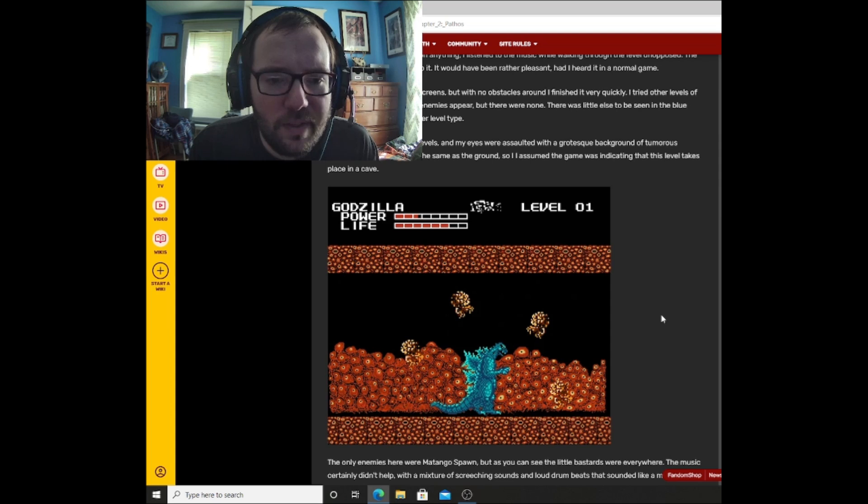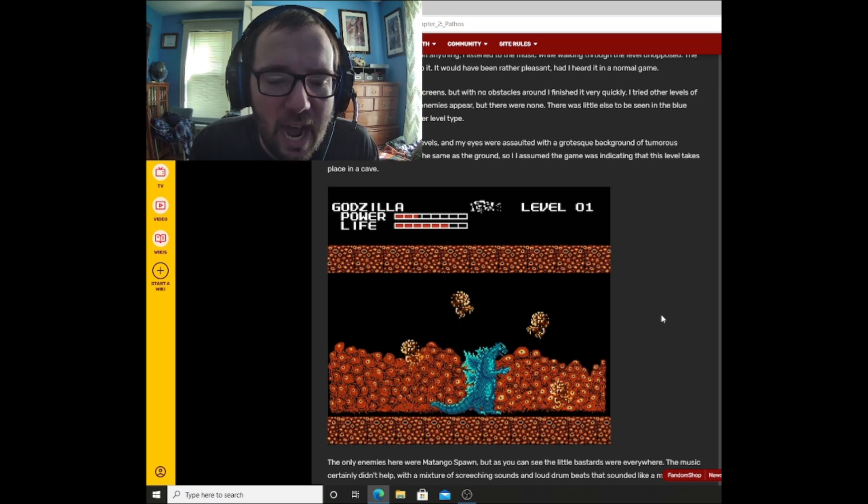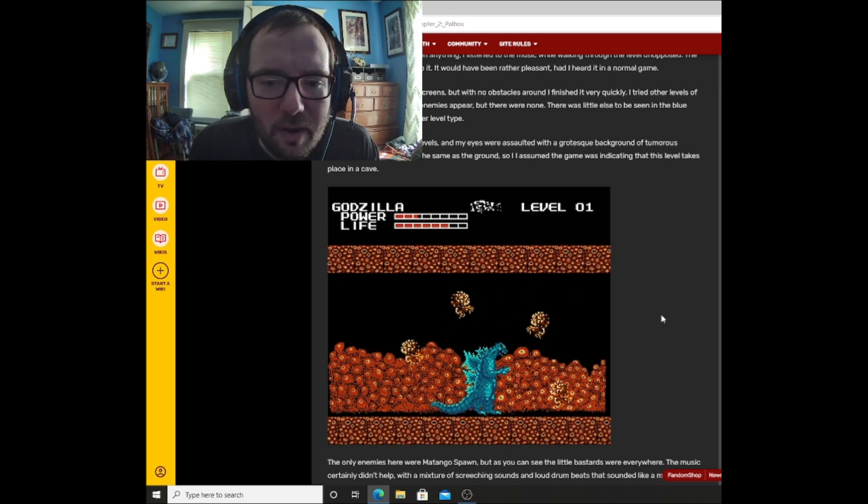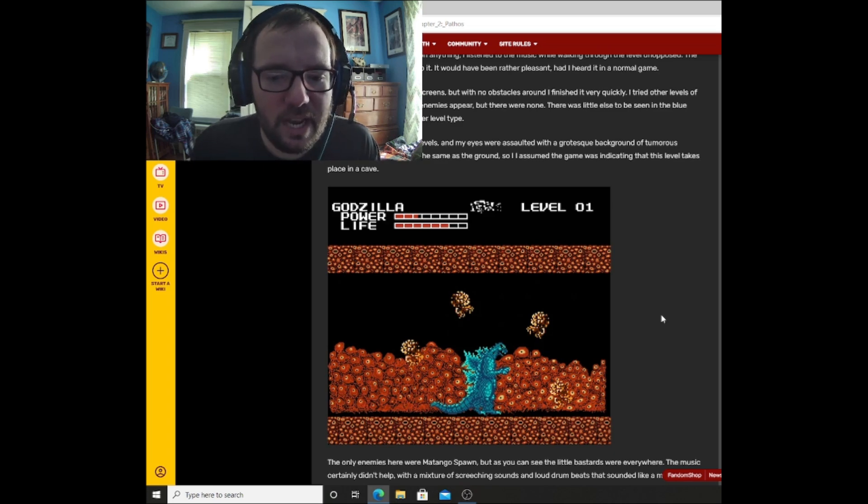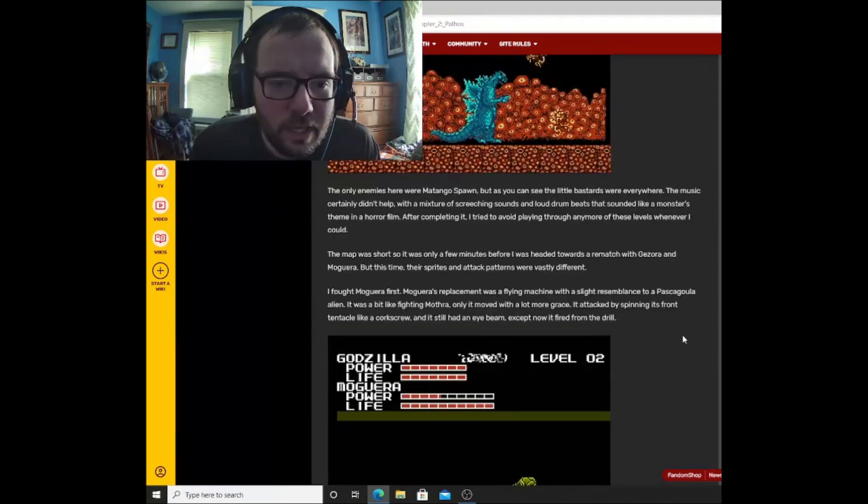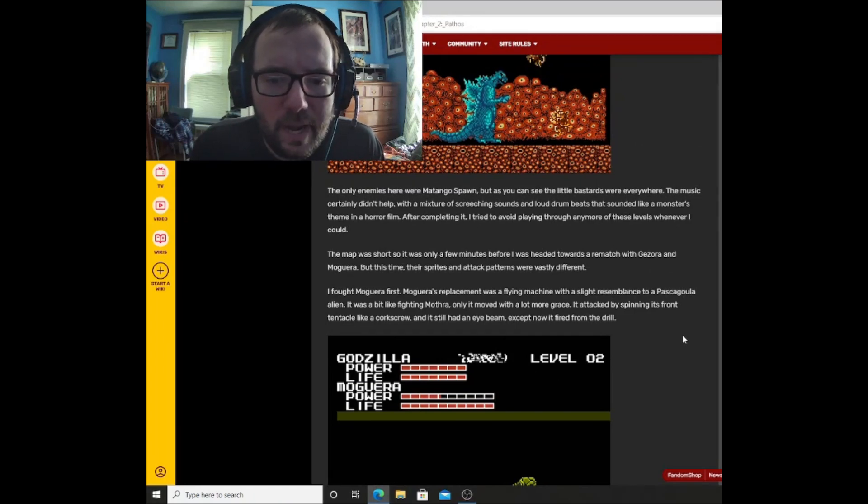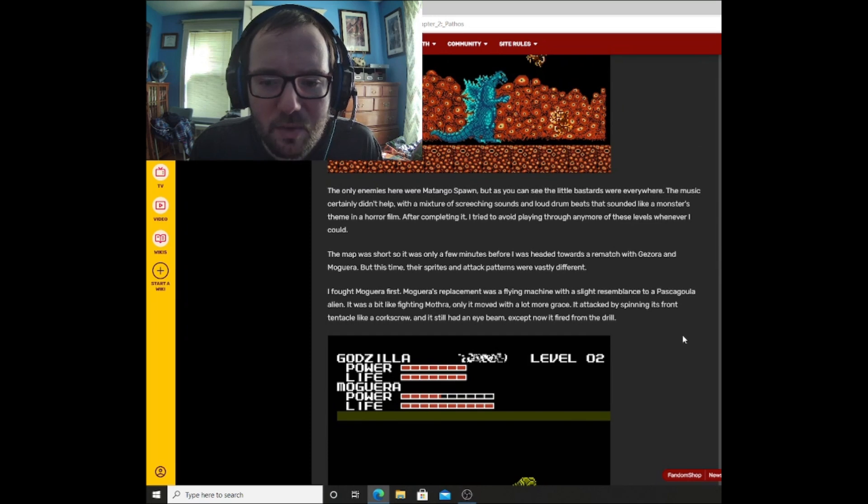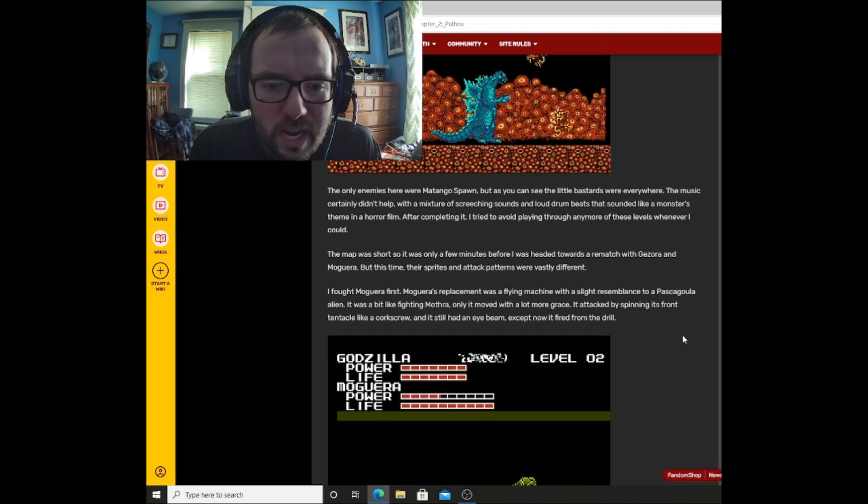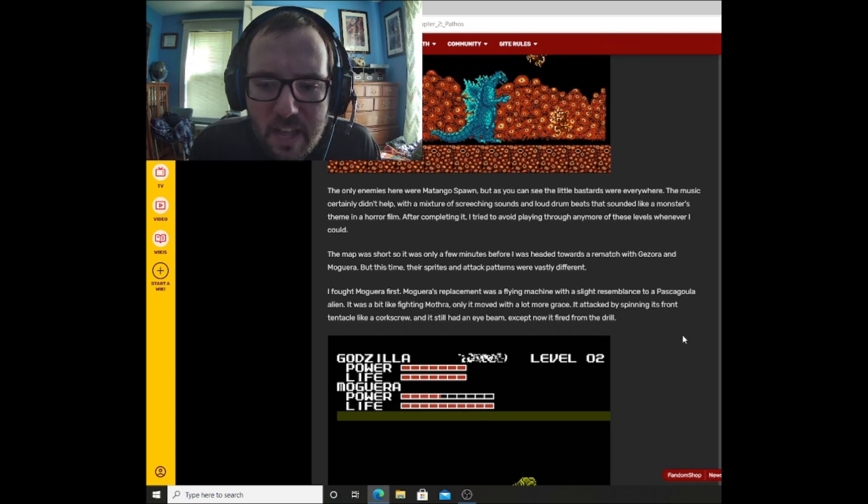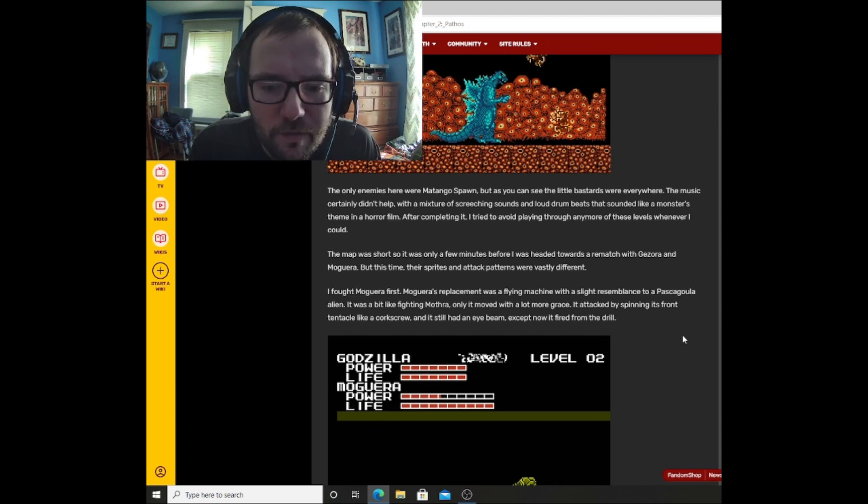The level went on for three screens, but with no obstacles around, I finished it very quickly. I tried other levels of the same type to see if any enemies appear, but there were none. There was little else to be seen in the blue mountains, so I tried the other level type. I started one of the orange levels, and my eyes were assaulted with the grotesque background of tumorous orange eyes. The sky was the same as the ground, so I assumed the game was indicating that this level takes place in a cave. The only enemies here were Matango spawn, but as you can see, the little bastards were everywhere. The music certainly didn't help, with a mixture of screeching sounds and loud drum beats that sounded like a monster's theme in a horror film. After completing it, I tried to avoid playing through any more of these levels whenever I could.